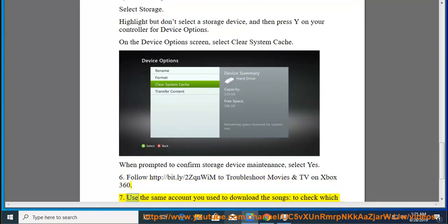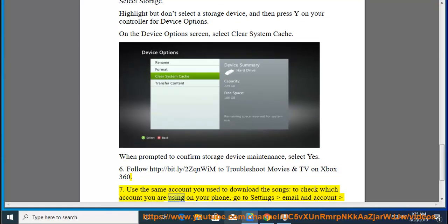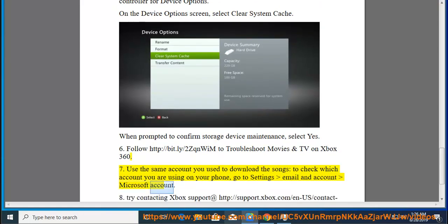7. Use the same account you used to download. Check which account you are using on your phone: go to Settings, Email and Account, Microsoft Account.